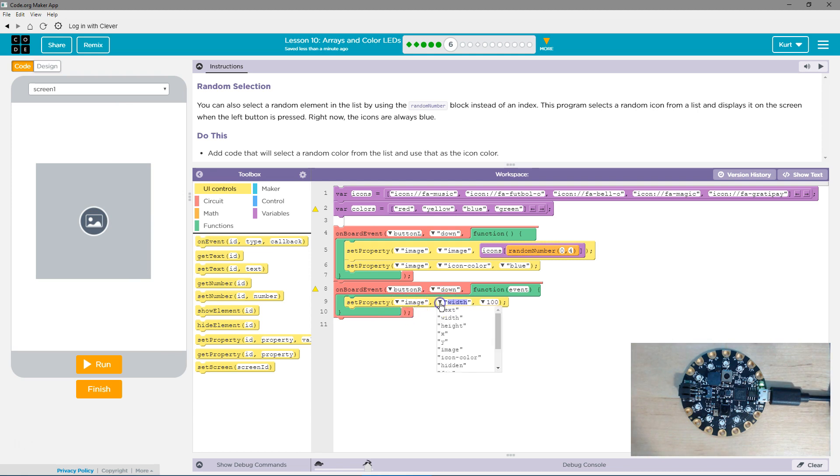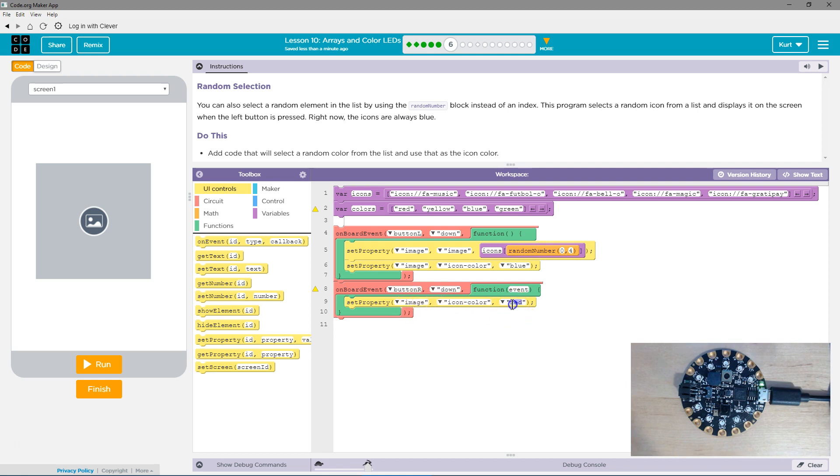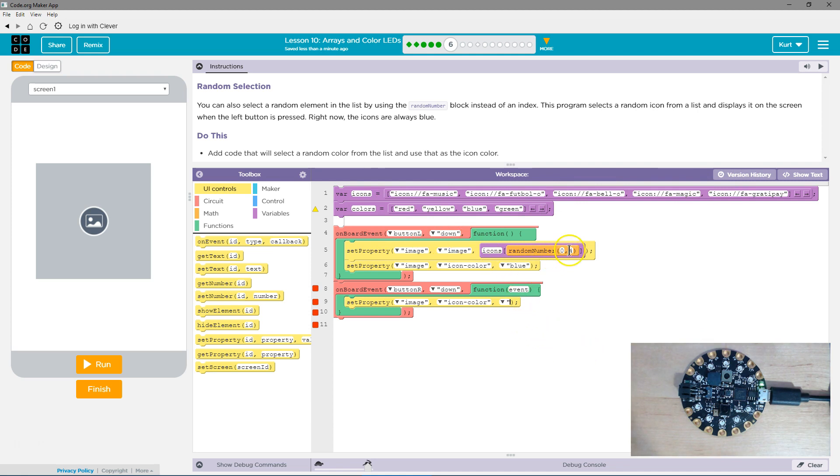We want to set the icon color property of image, and look how they did it up here. Icons, which is the name of their list, the name of their array. And then they set it to be equal to 0 to 4. They picked 0 to 4 because 0 is the first index, and 1, 2, 3, 4.